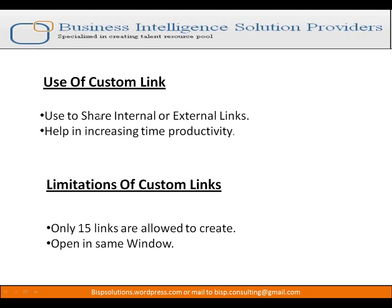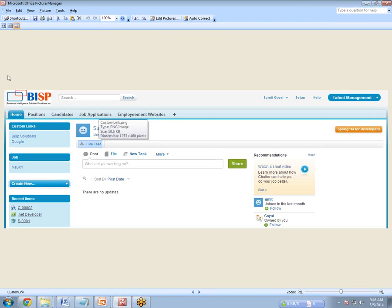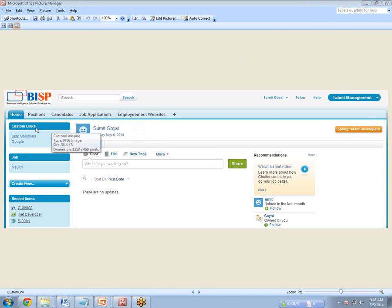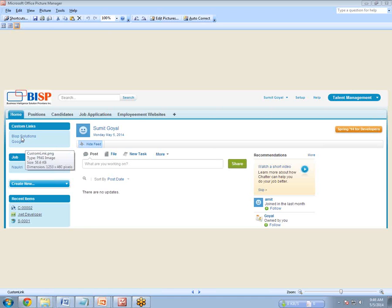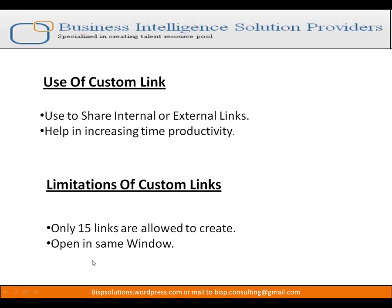Let me first show you what a custom link looks like. Here is a snapshot of Salesforce, and you can see under Custom Links there are two links: first is BISP Solutions, second is Google. Whenever I click on BISP Solutions it will take me to the official website of BISP, and same with Google. We will be creating custom links like this in our Salesforce.